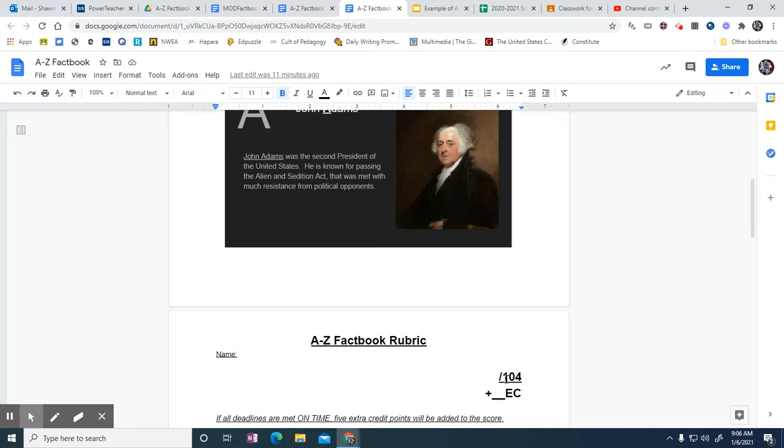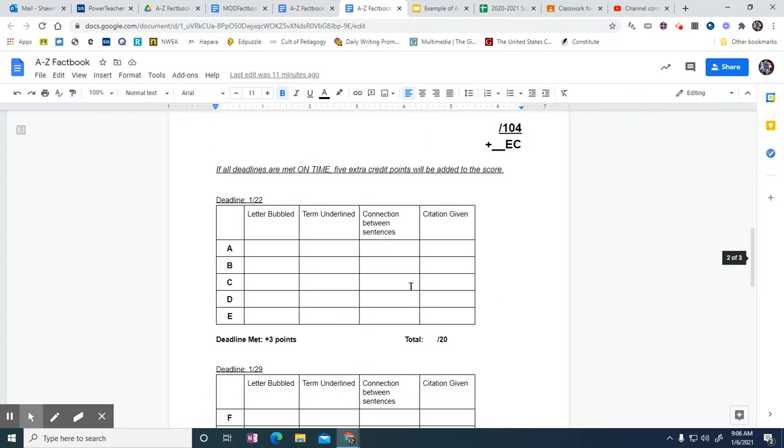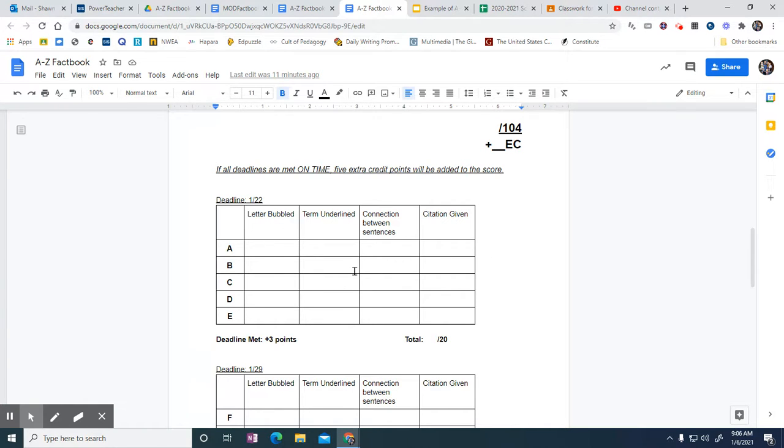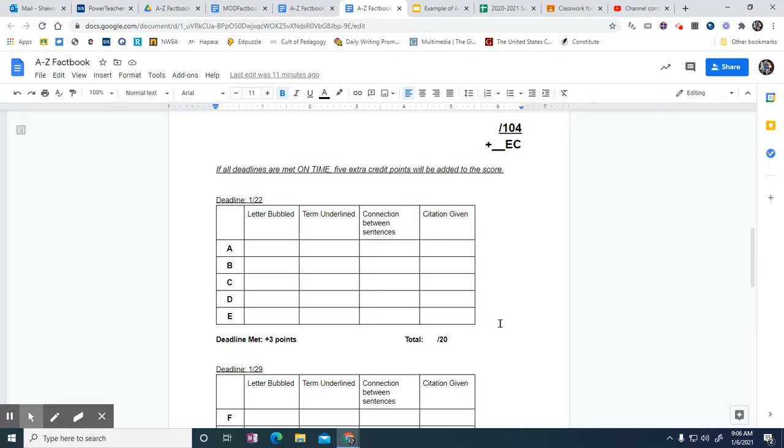That's basically it. As long as you stay up to par, up to speed on the deadlines with this assignment, this project, you'll be good. You'll have no issues. You may miss a few, a half a point here and there, but that's not going to be a killer when it comes to—you just start not meeting the deadline, just aren't doing it. It's 30% of your grade. Easy peasy. Make sure you're doing it. We'll see you.